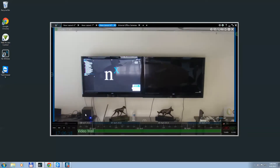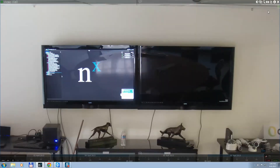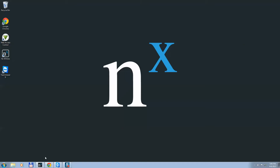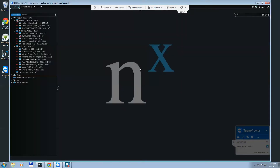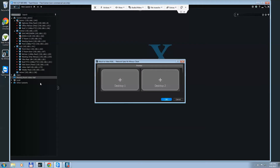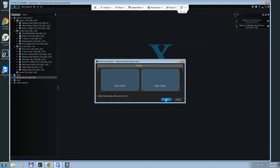Now I need to attach it to a specific set of monitors and machine. In our office, we have an NX2 connected to two different monitors. I'm going to remote in to that machine using TeamViewer to attach it. You can see the Meeting Room Video Wall is on that client as well — the client needs to be installed on the machine that's going to be controlling the video wall. Right-click on that and click Attach to Video Wall. The software on the client machine will detect how many monitors are connected. In our meeting room, we have one machine connected to two monitors. Click plus on each one to add them to the video wall and click OK.